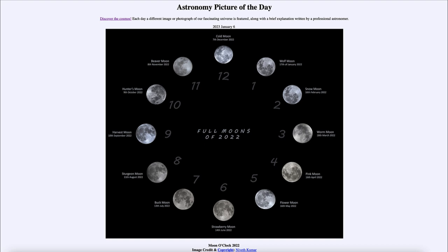Here we can see all the different moons as we go through from the Wolf Moon in January, the Snow Moon in February, the Worm Moon in March, the Pink Moon in April, the Flower Moon in May, the Strawberry Moon in June, the Buck Moon in July, the Sturgeon Moon in August, the Harvest Moon in September, and the Hunter's Moon in October.